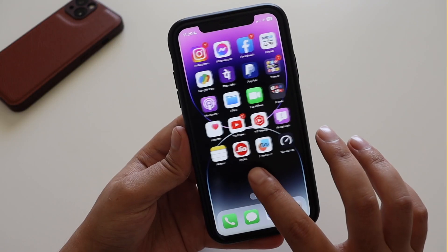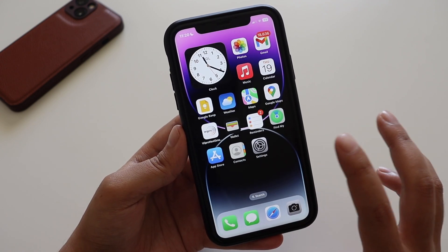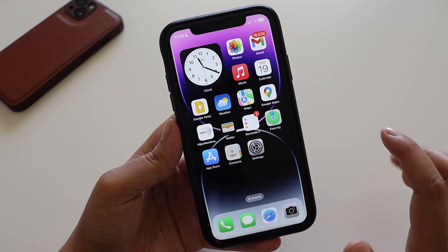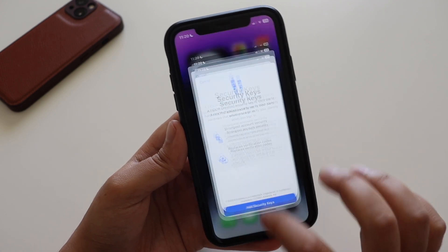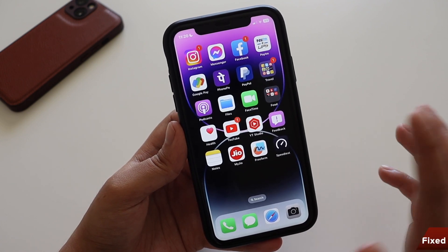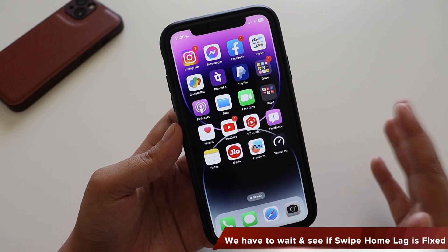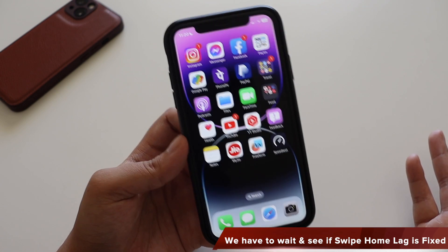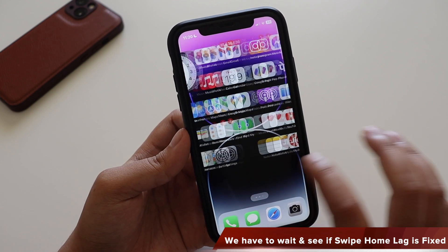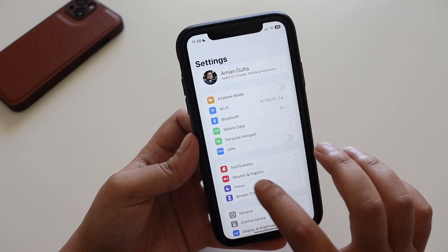There are some bug fixes as well. The main one people already know about is the swipe home lag — that lag that occurs when you open an application and then close it. This issue had returned previously, but since iOS 16.3 beta 2, I haven't faced it. I'm not sure if it's fully resolved yet — only time will tell.